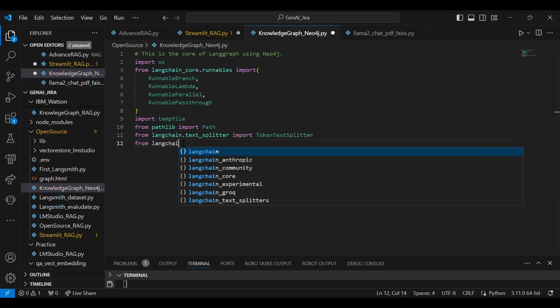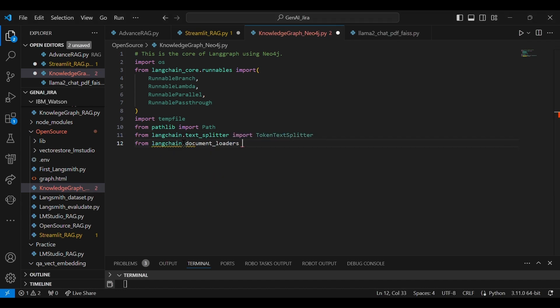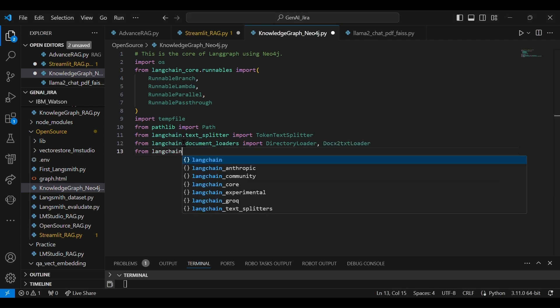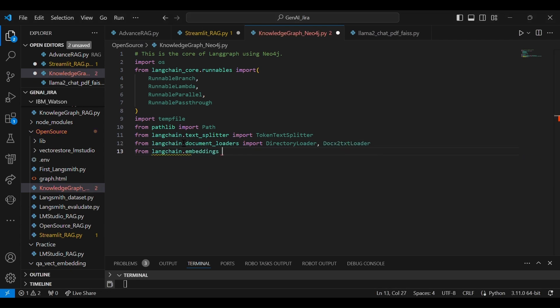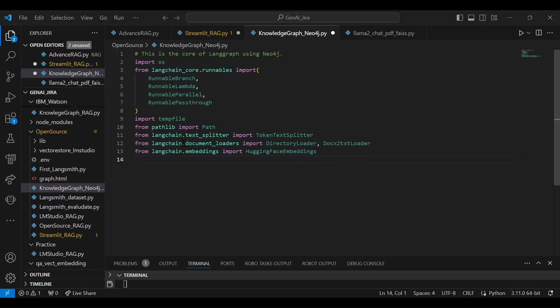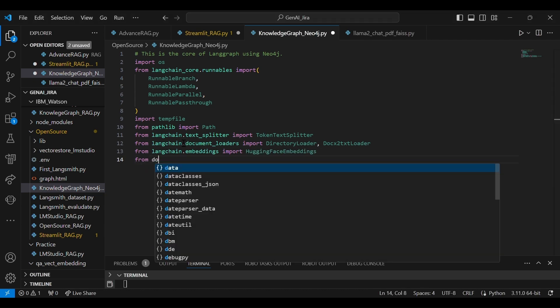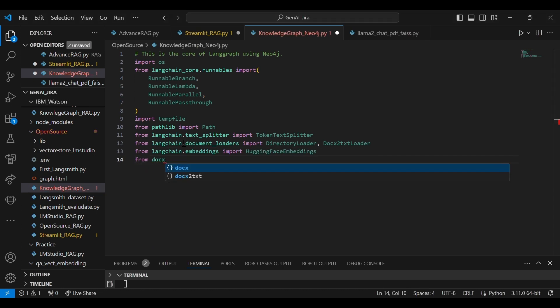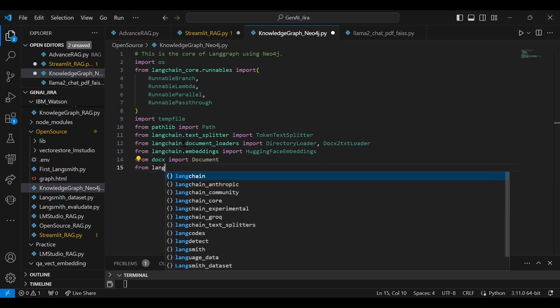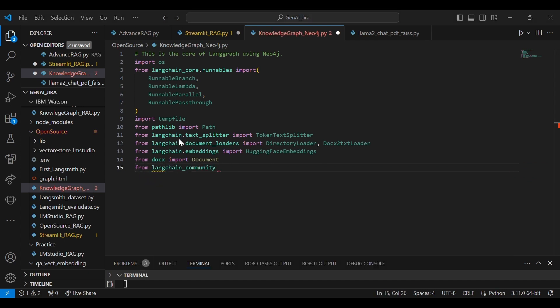Let's use token text splitter. Recursive character splitter and token text splitter is a little different. Token text splitter splits with the tokens, not with the specific character types. So this is an advanced splitting concept from LangChain, which is very good. You can use it. You can try for your RAG.